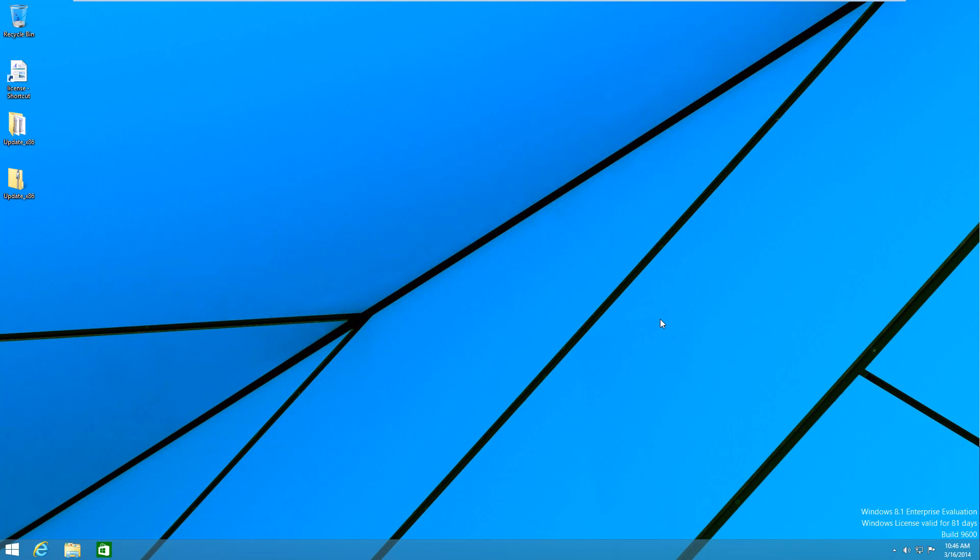So we're going to be taking a look at all the new features in this update. Now this is not publicly available yet so if you have gotten access to this I would not actually recommend installing this on your actual main Windows 8.1 computer. That's why I have it installed in a virtual machine here.